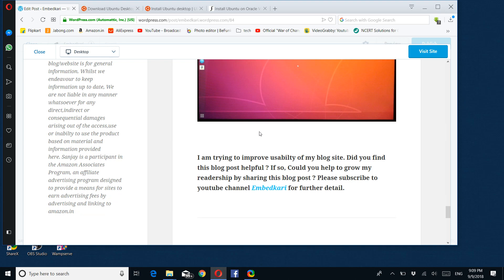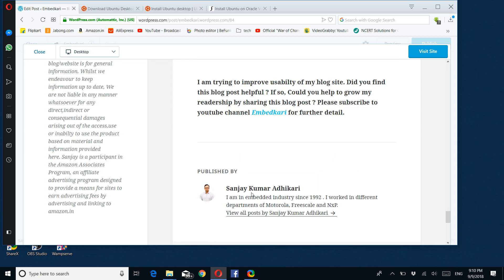By the way, I am trying to improve the usability of my blog site. If you find anything helpful, you can help me grow my literacy by sharing this blog post. At the same time, I need your help for the YouTube channel where we will be discussing Linux. There, please subscribe to this YouTube channel. Thanks a lot for your time. Have a great day.